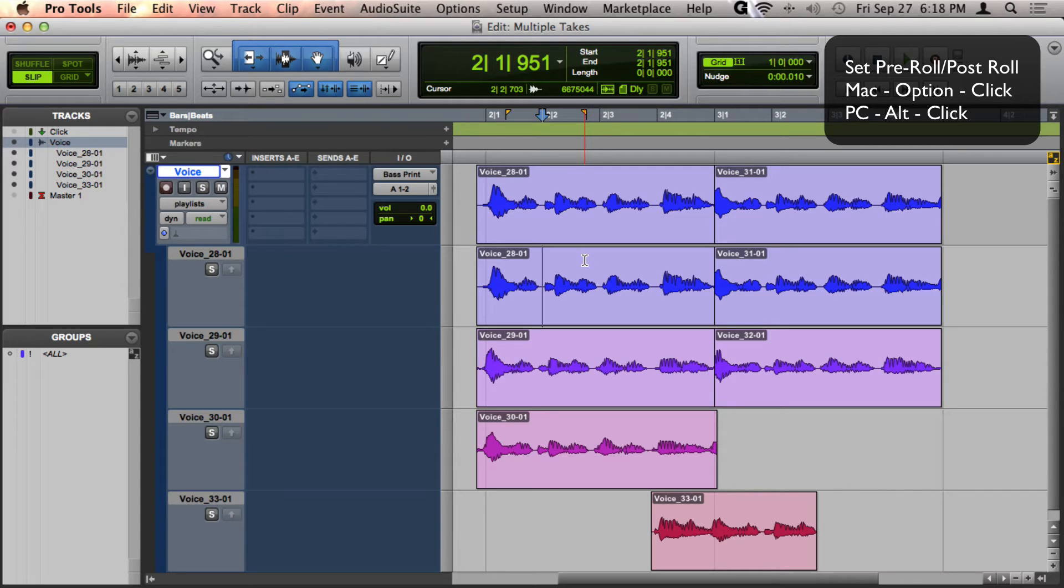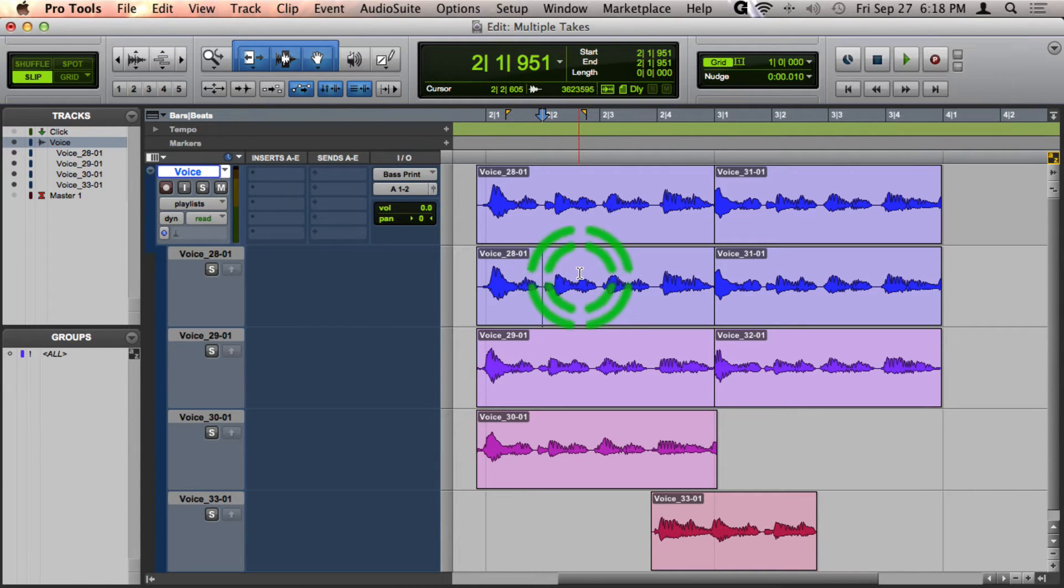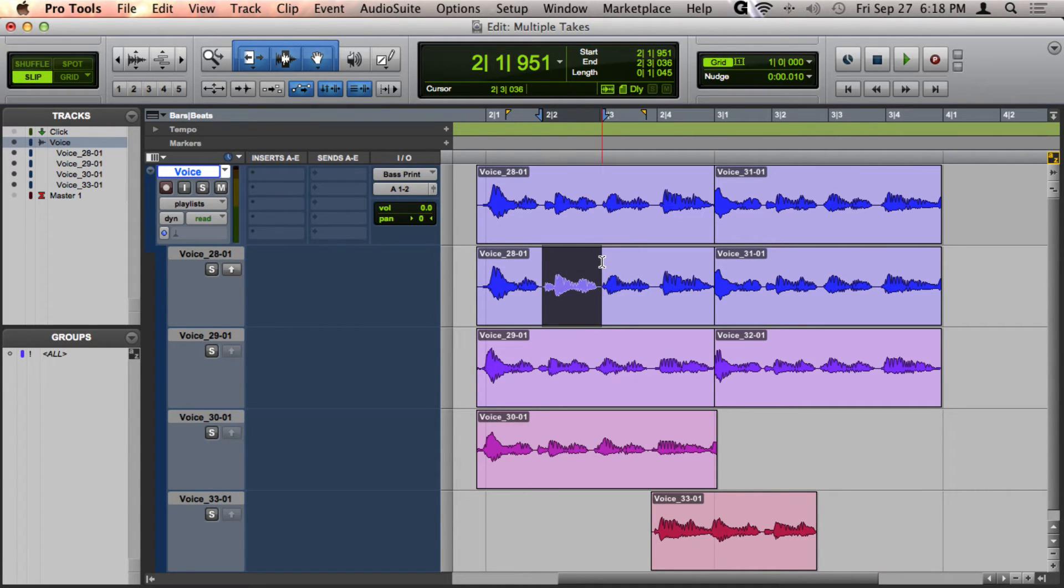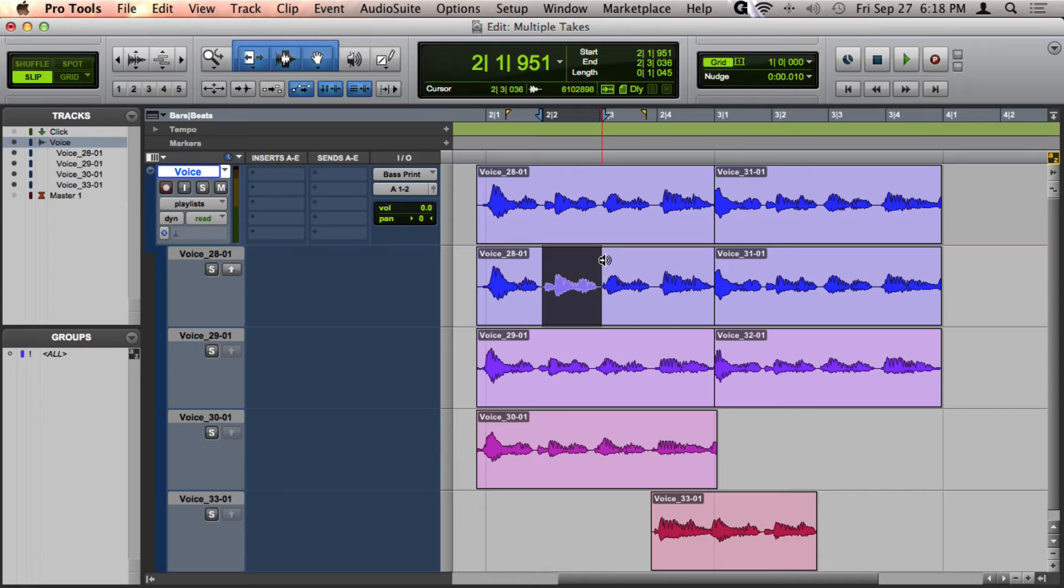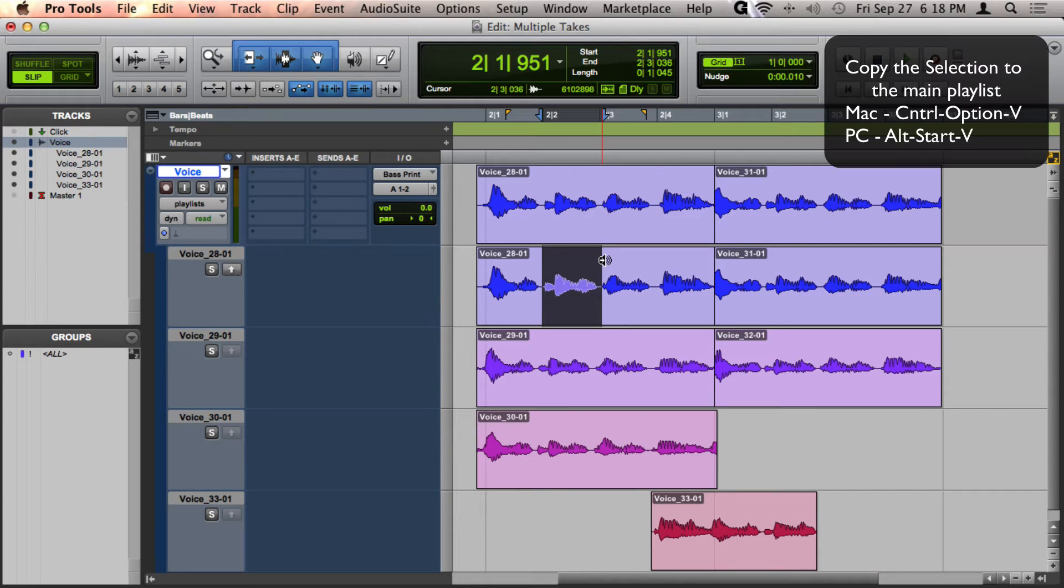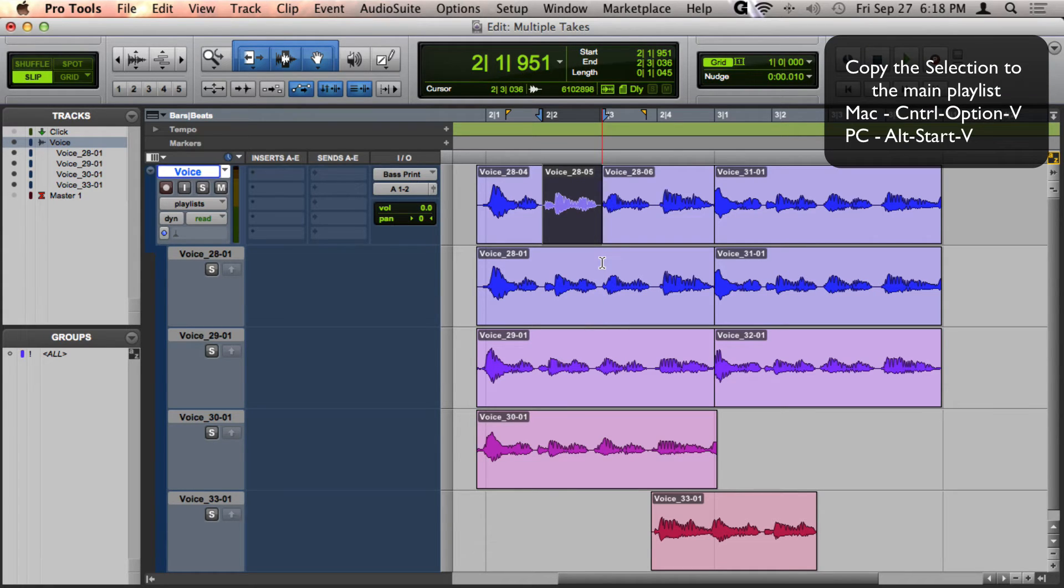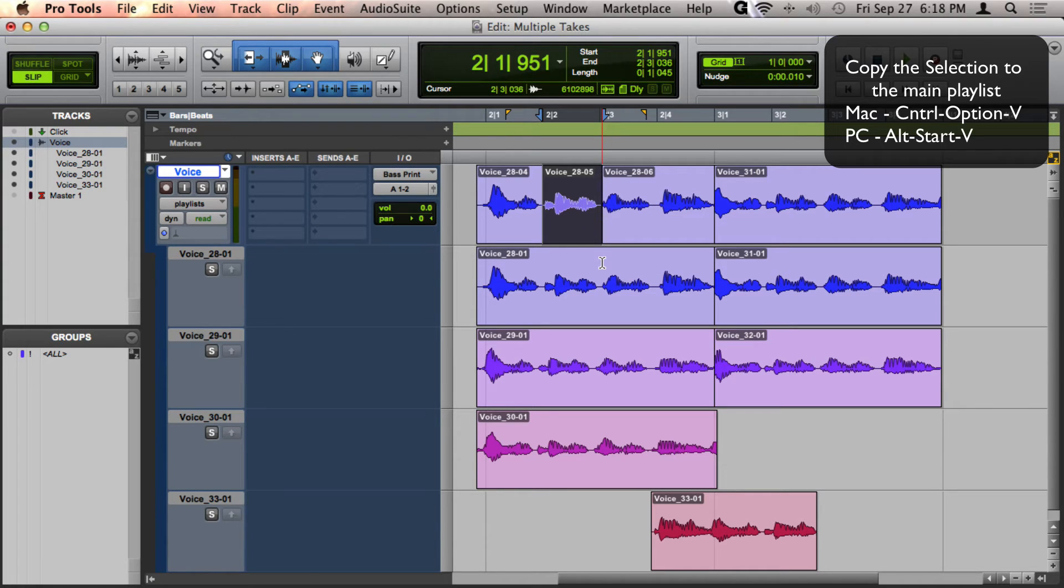Once you have that set up, all you need to do is make a selection for the different take that you want to hear with your comp. And then you're going to press Control-Option-V to have that take move up where your comp take is. Then go ahead and press Spacebar to play back.